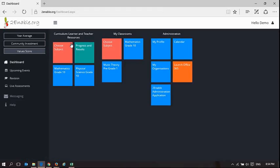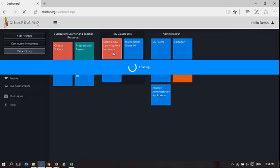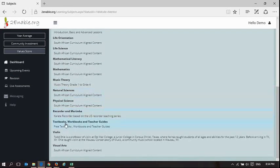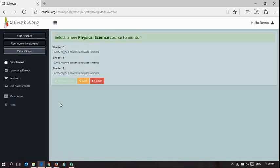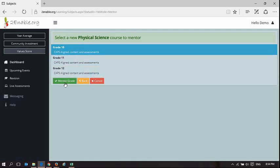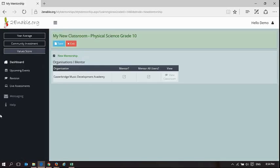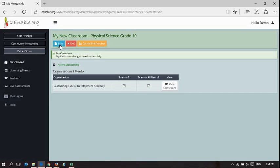And now you'll see I've got music theory. Choose subject, physical science, let's go for it. I'm going to do physical science grade 10 and I'm going to mentor the grade. I'm going to save, and I'm going to exit.